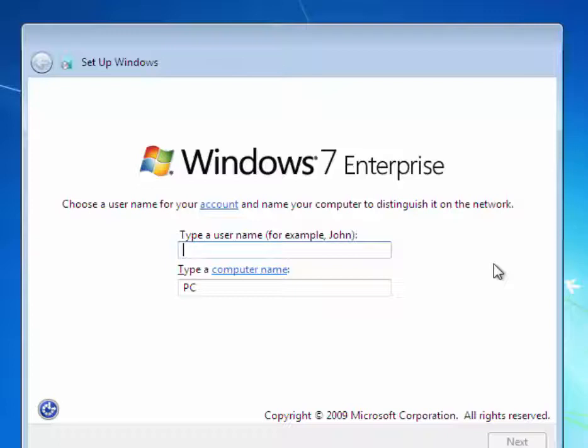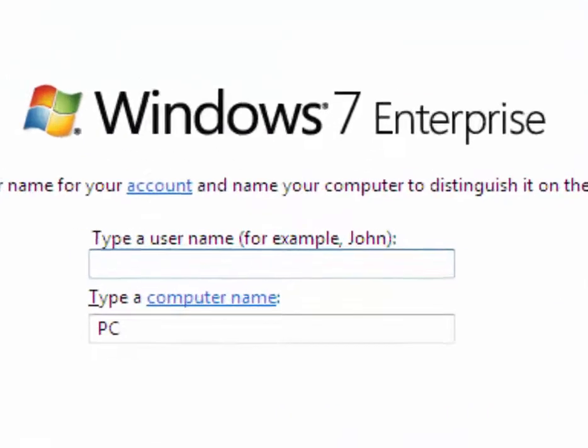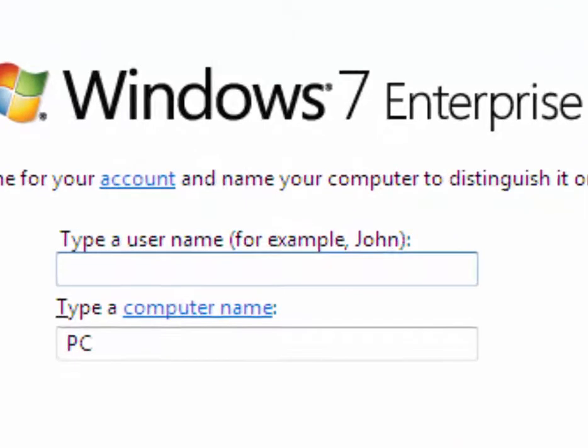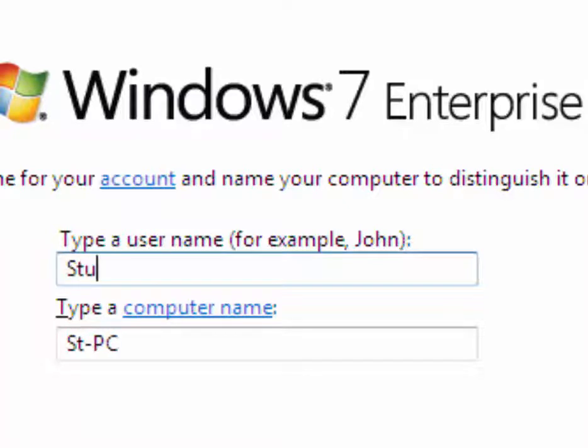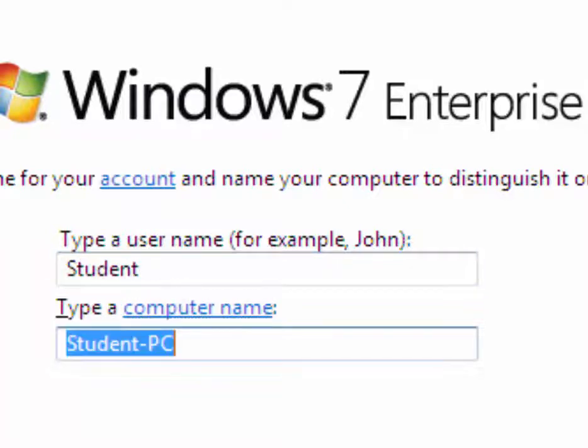Now we're at the point where we're setting up a user name and a computer name. Remember, every computer needs a unique name on the network, or otherwise we won't be able to have network connectivity. For the user name, I want you to use 'student'. You notice that Windows 7 automatically fills in the blank to call it 'student-PC'. I want you to change it to your last name.